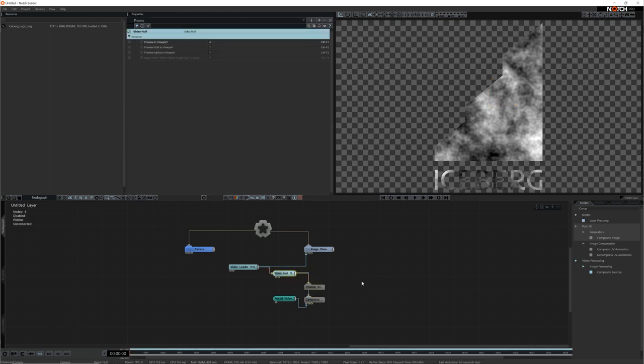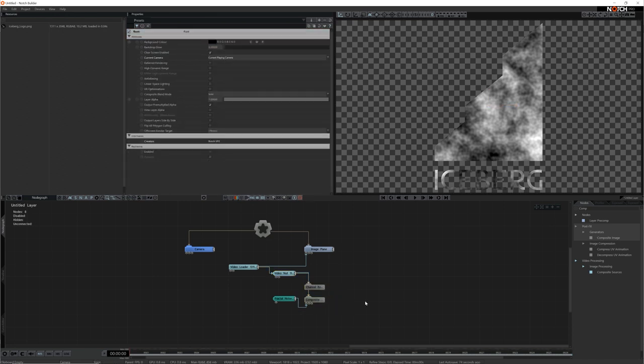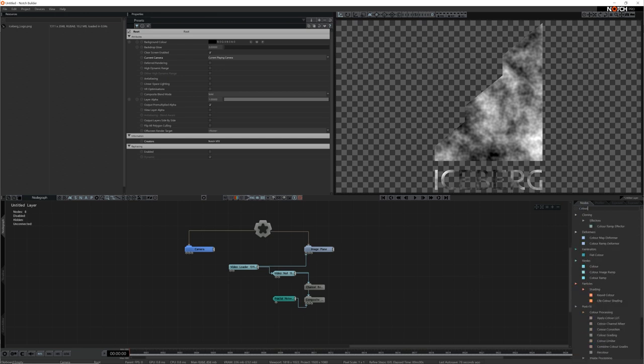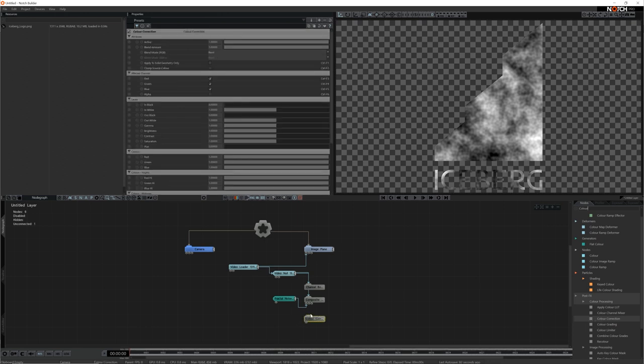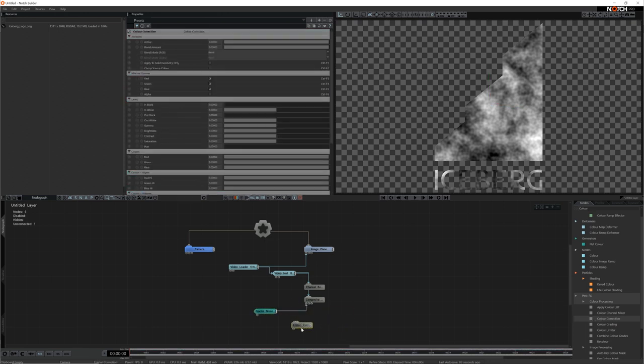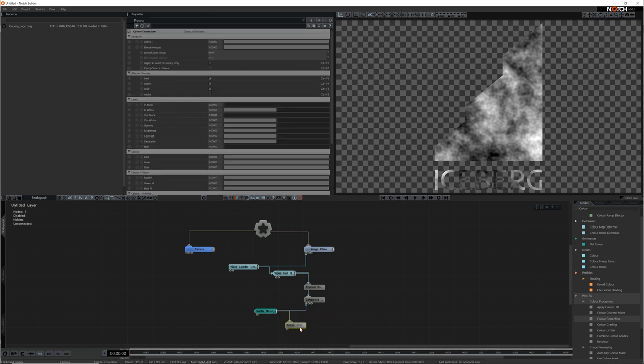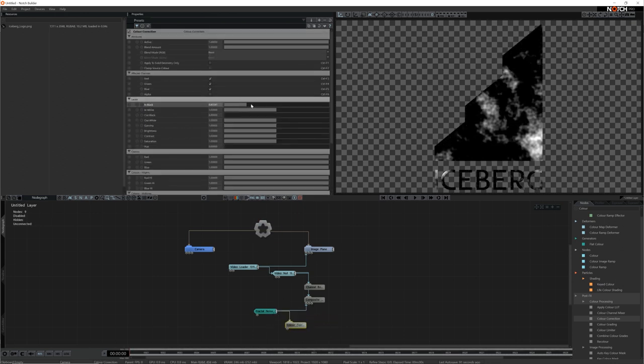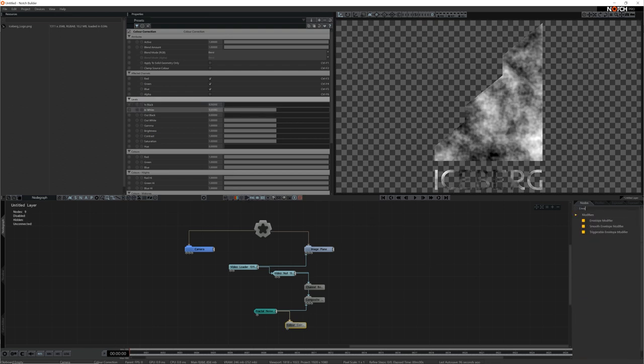This isn't great for what we want though. There's too much of a gradient between the high and low values. To sort this out let's add a color correction node. This node allows me to control various color channels in a node but in this case it's great for controlling the dark and bright spots of an image. I'm going to use the in black and in white properties to control the erosion animation and to save myself time in future I'm going to add an envelope modifier to control both properties at the same time.